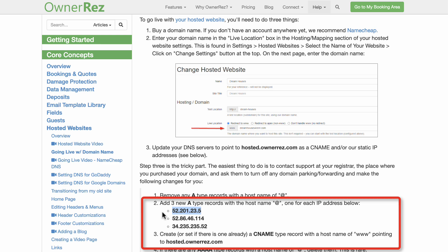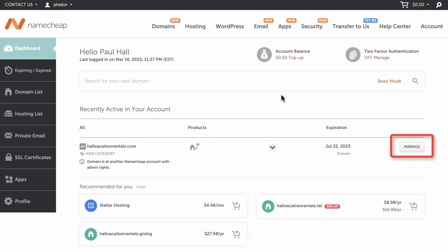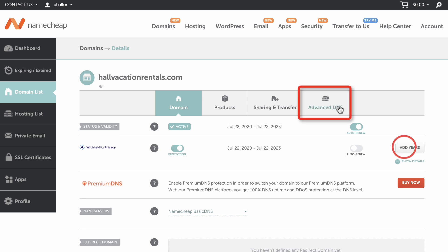Copy this first number, then head over to your Namecheap dashboard. Here we see our domain name that we set in Onorez. To configure the DNS, go to Manage, then click on Advanced DNS.